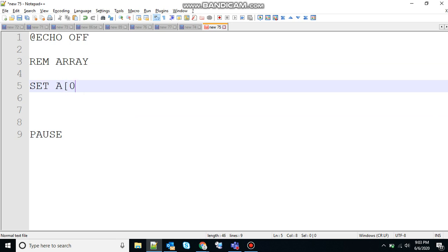Let's say set A[0]=1. Here 0 inside the square brackets is the index of the array and 1 is the value assigned to the first element of the array.